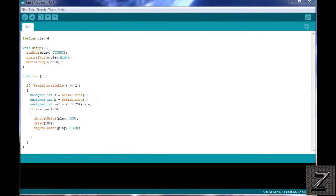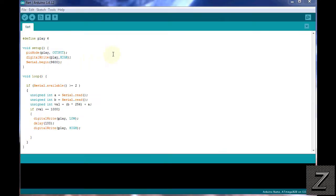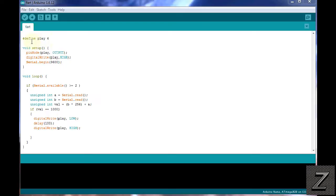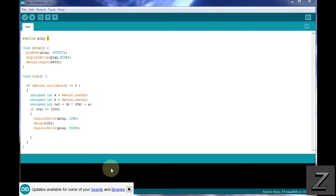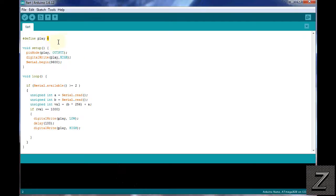I have the Arduino IDE opened up here. As you can see, this is a pretty fairly simple sketch. There is not too much to it. Let's just get right into it and go over it. First of all, we're defining the play pin. That's pin 6 and that's the pin that we're hooked to the IO2 pin on the MP3 player. We're setting that to pin 6. If you wanted to use a different digital pin, you can do that without a problem. Just remember to change that on here to whatever pin that you decide to use.